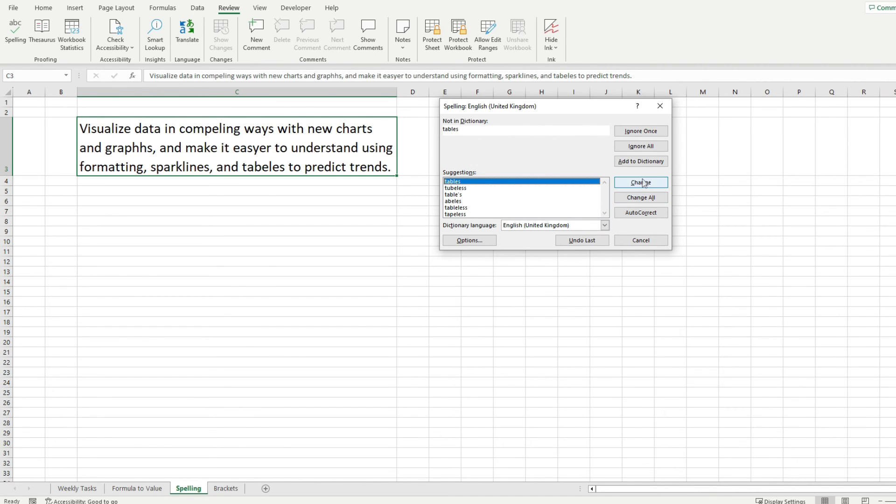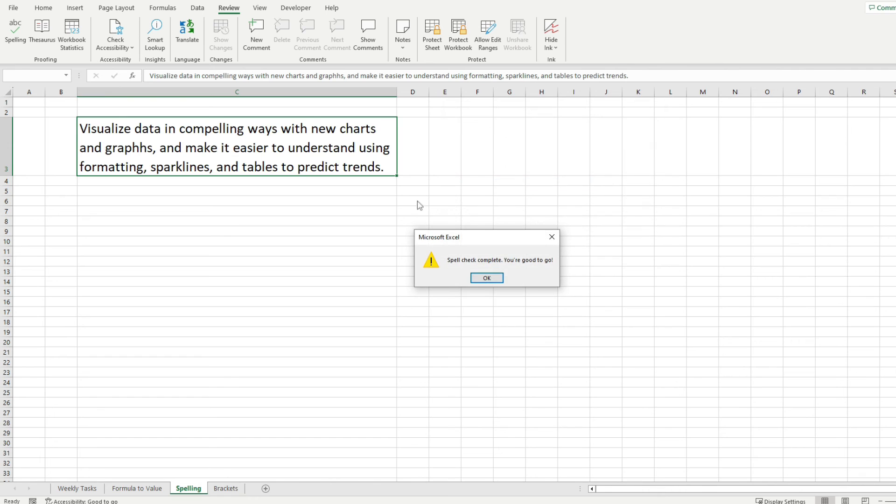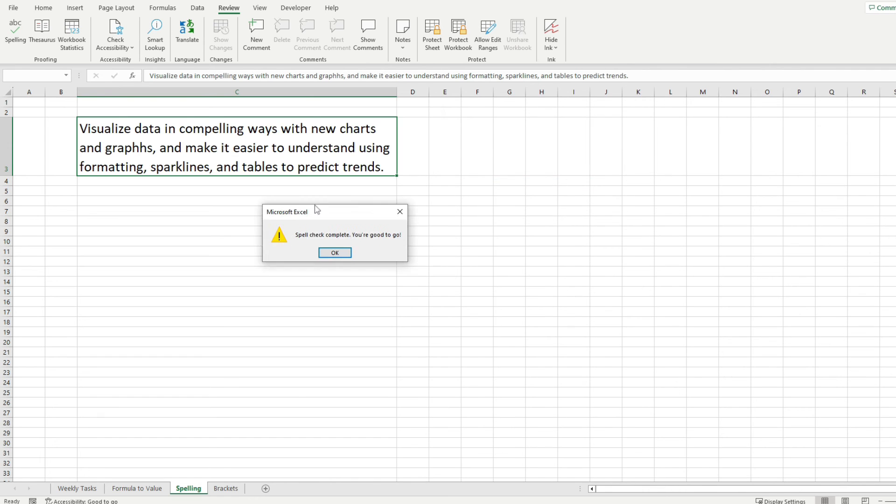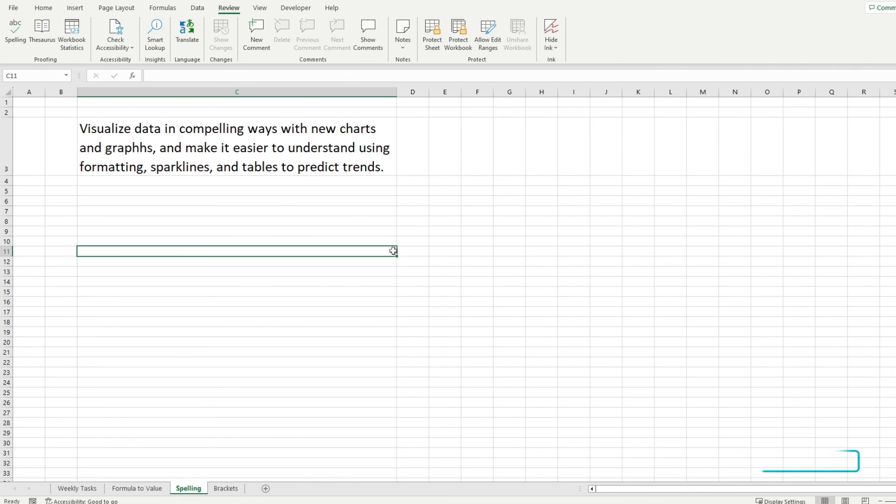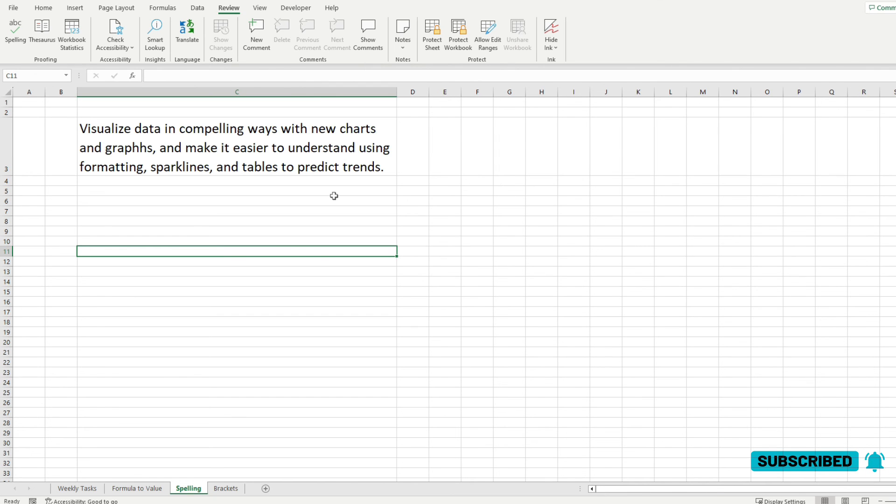In my case it is. I'm going to hit change and there we go I've corrected everything in my sentence. This is it, this is how you correct spelling in Microsoft Excel. If this was useful please give this video a thumbs up and I'll see you in the next one.